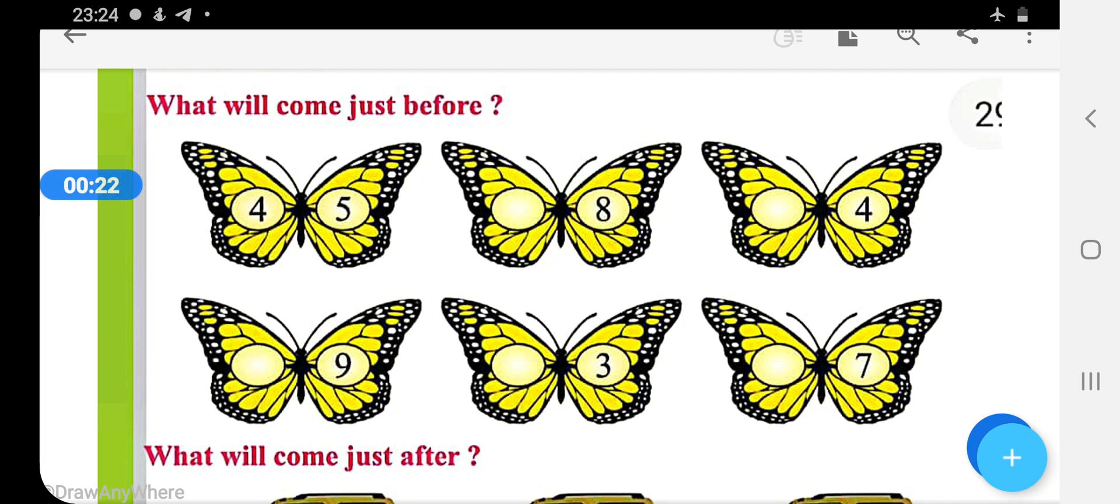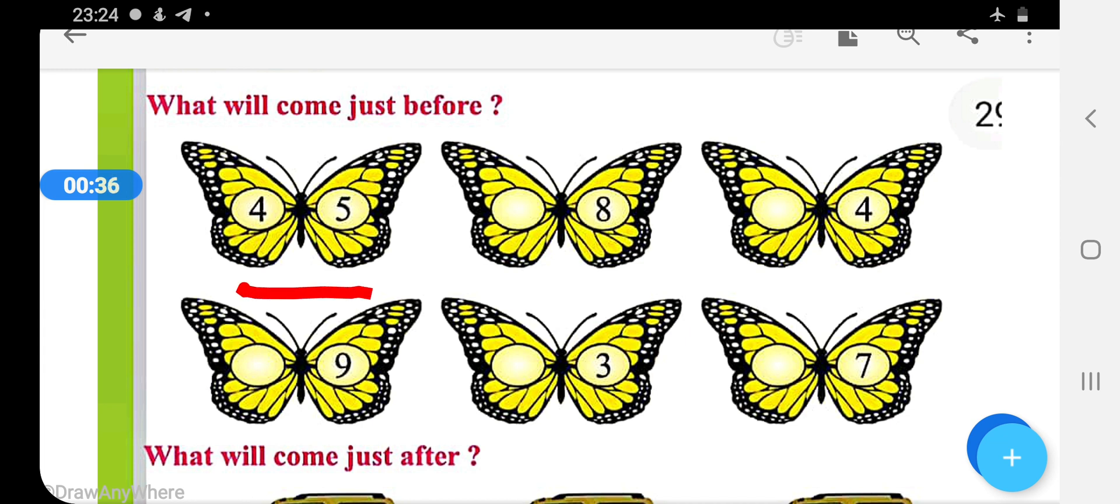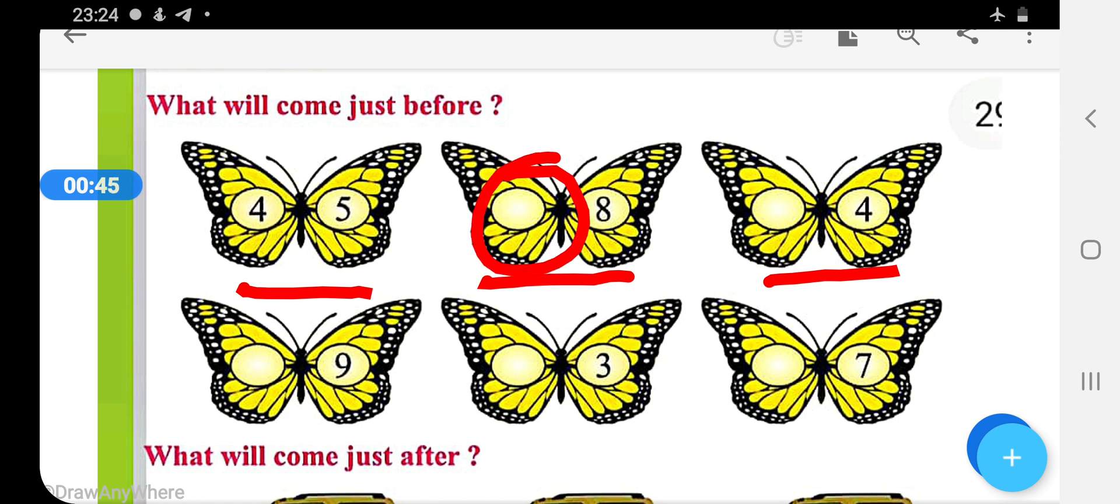Now come on the first question: what will come just before? Yes, just before. In this question we are seeing butterflies, yes butterfly shapes, and we have to fill the numbers in given circles, in these circles.